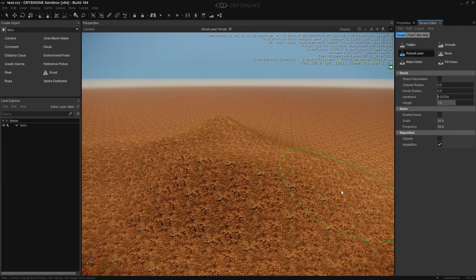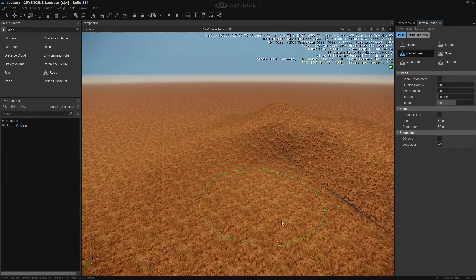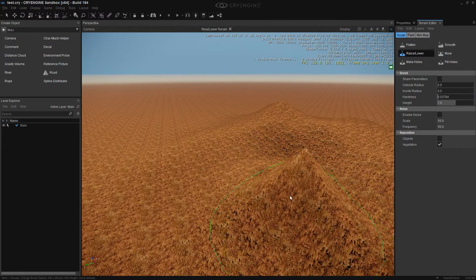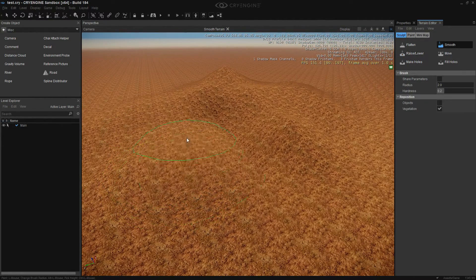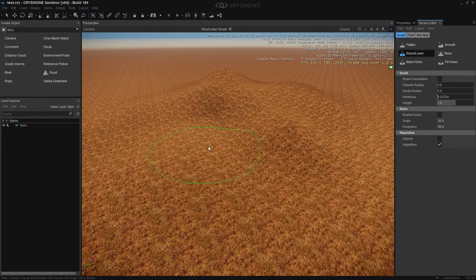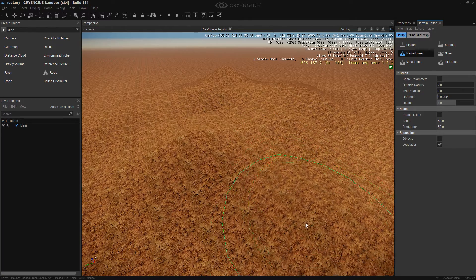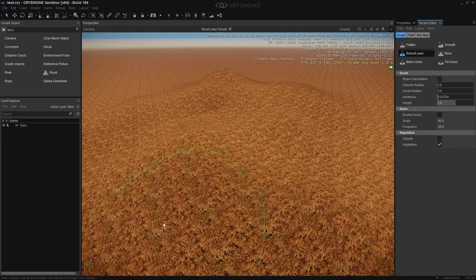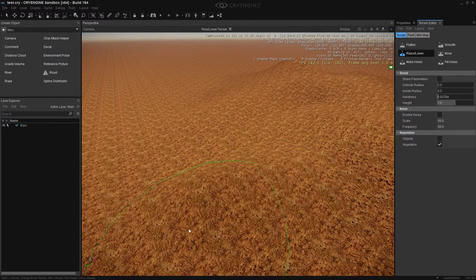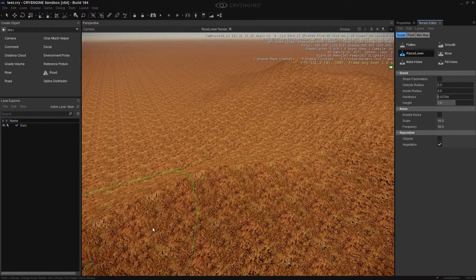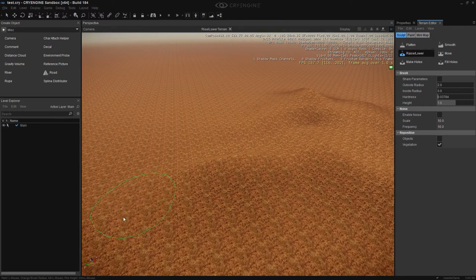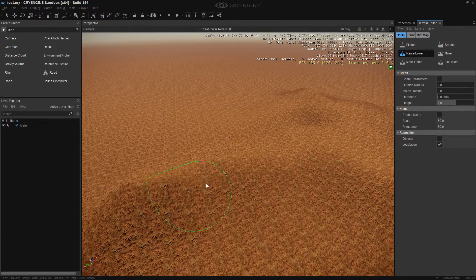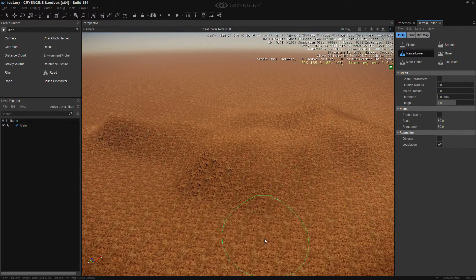Okay. Try to avoid the sharp parts. And that's it for painting terrain.